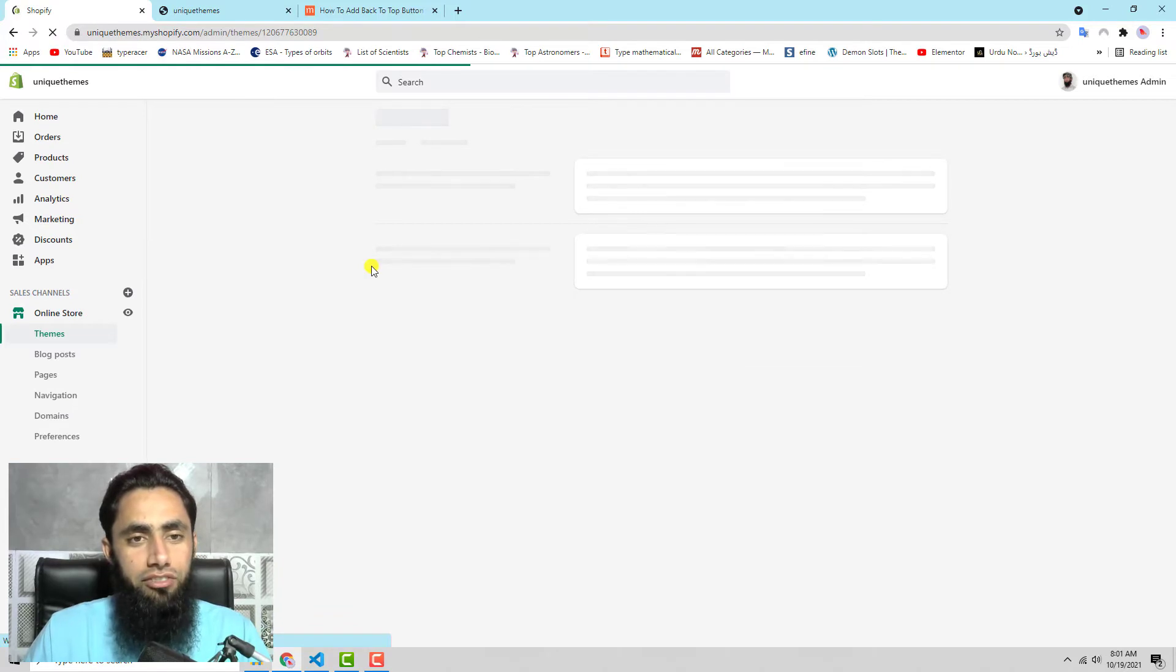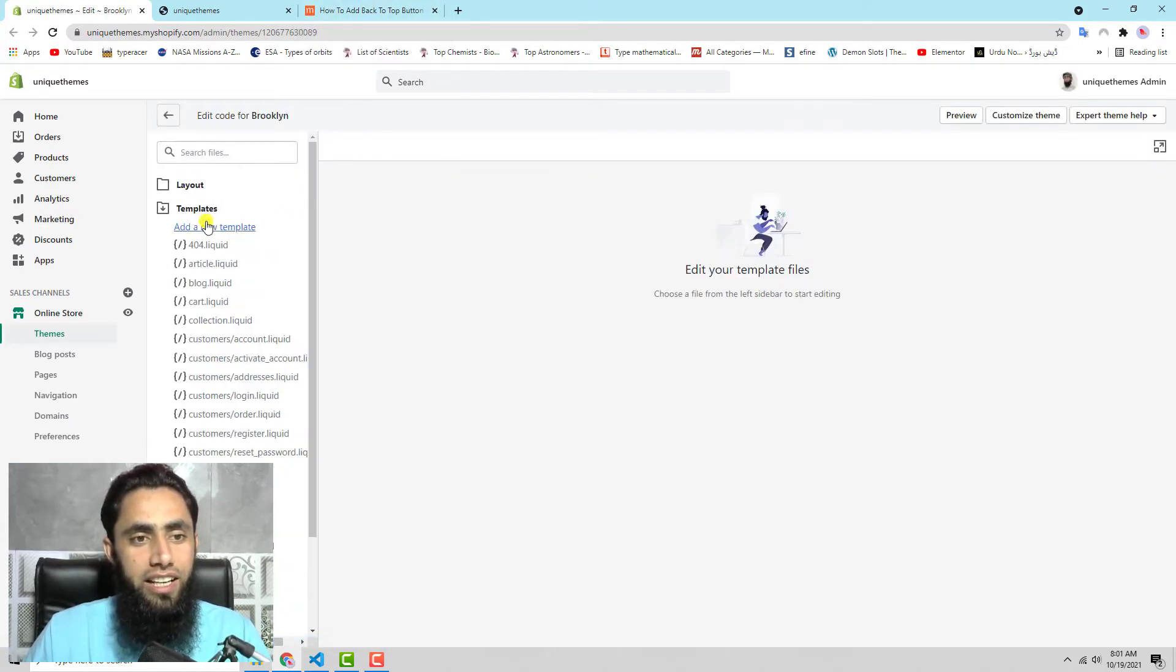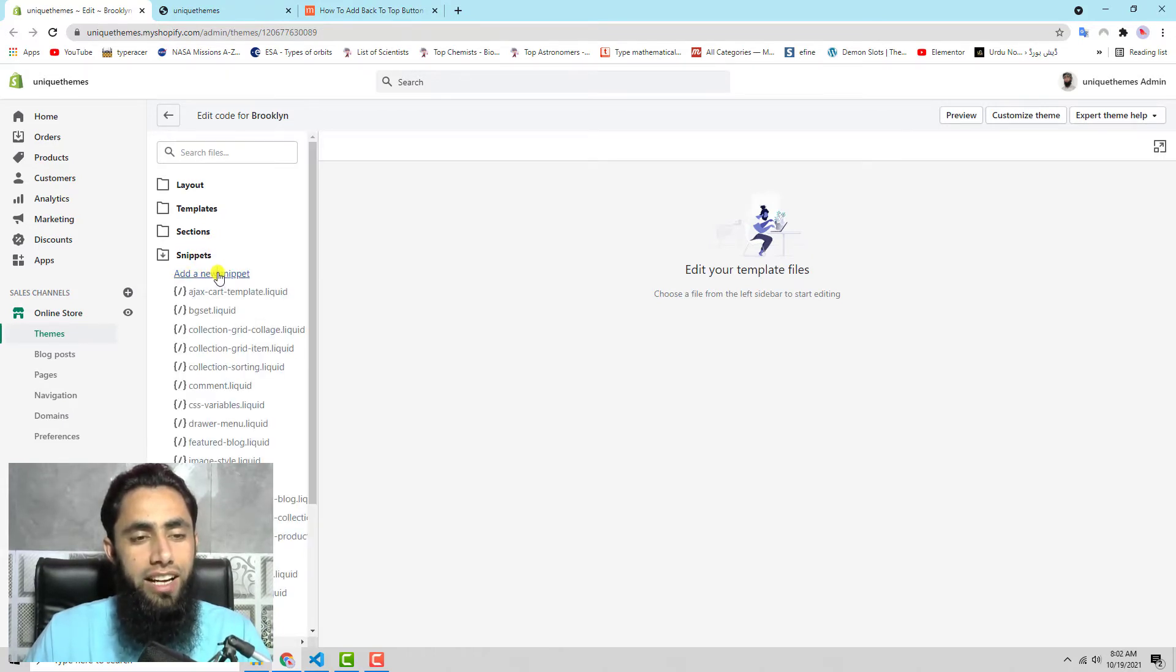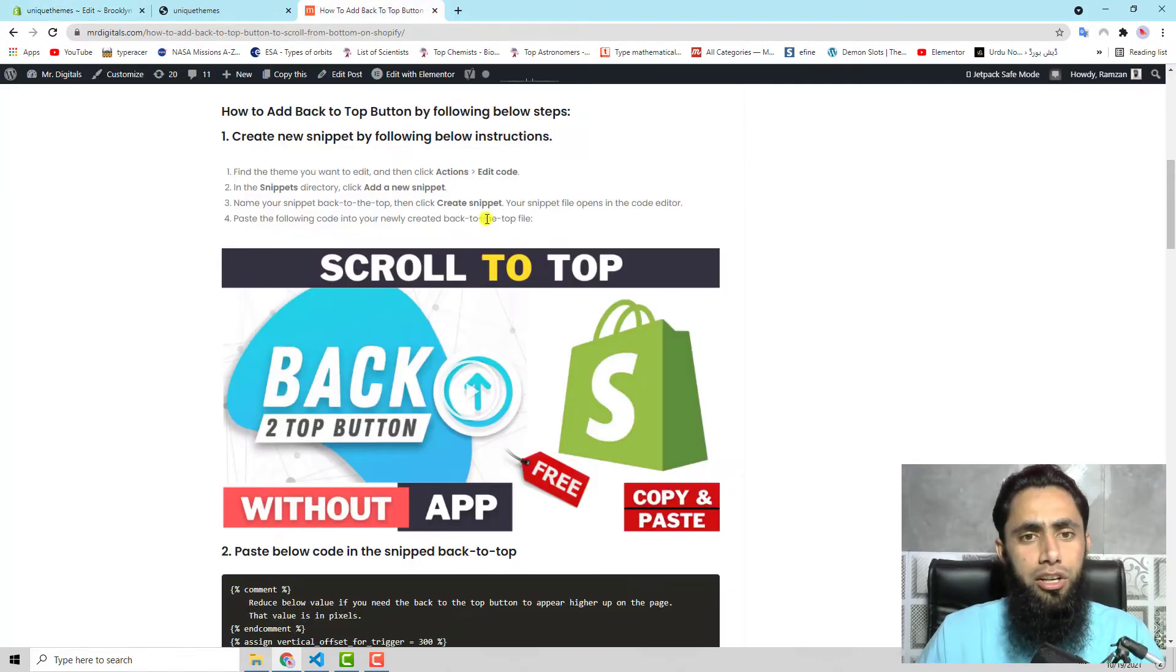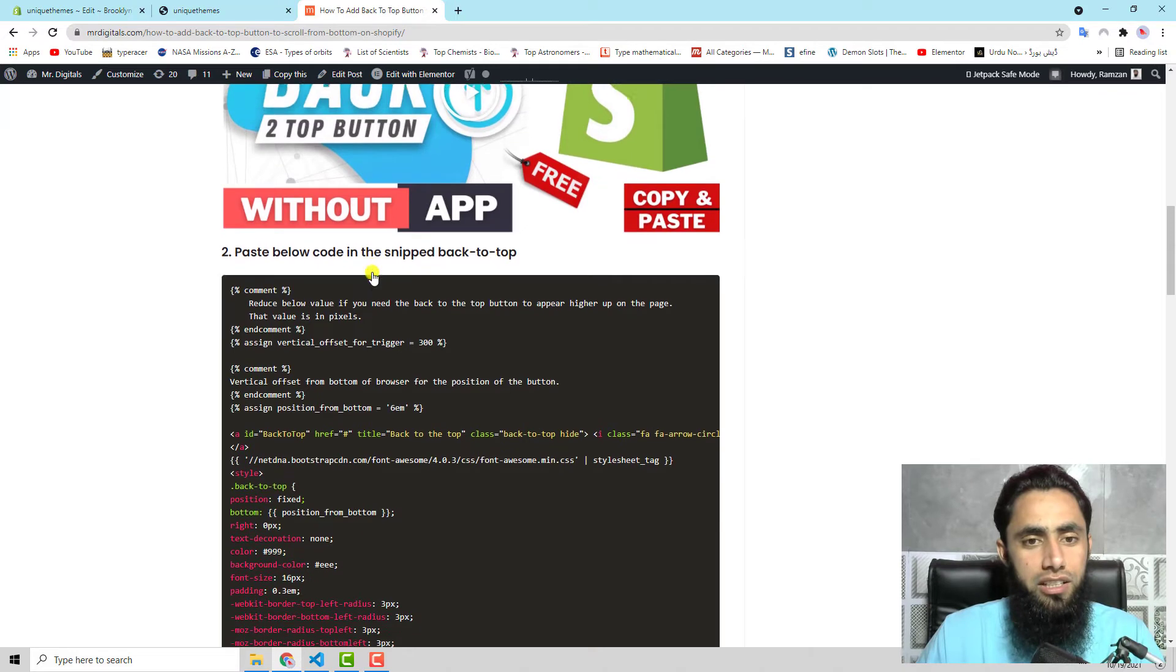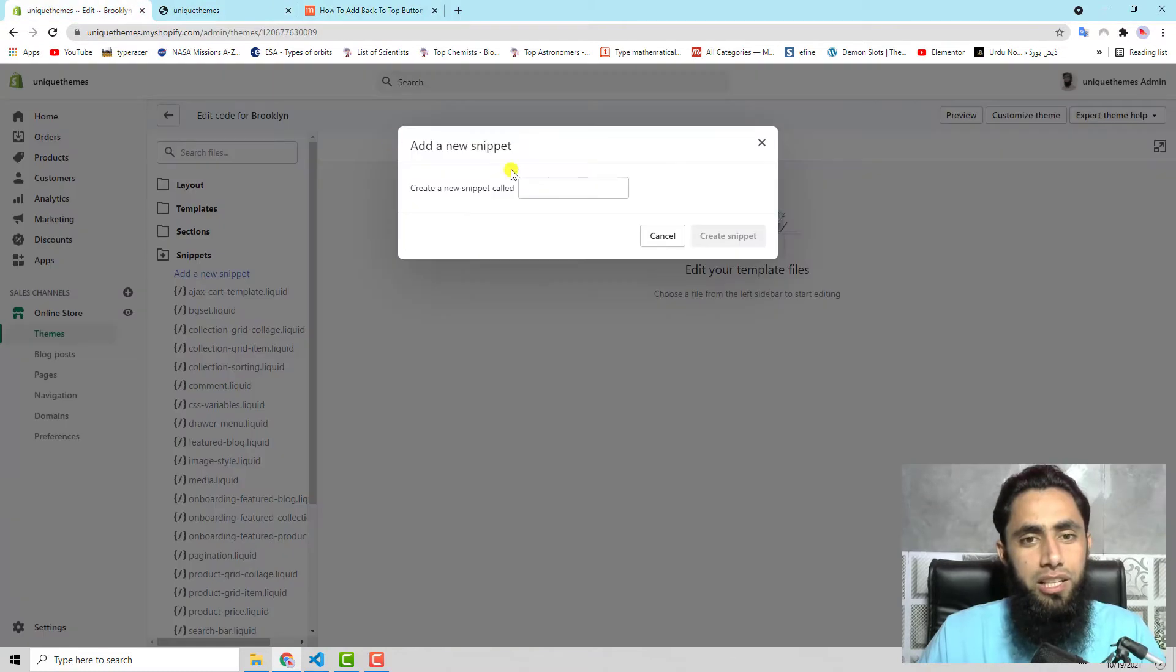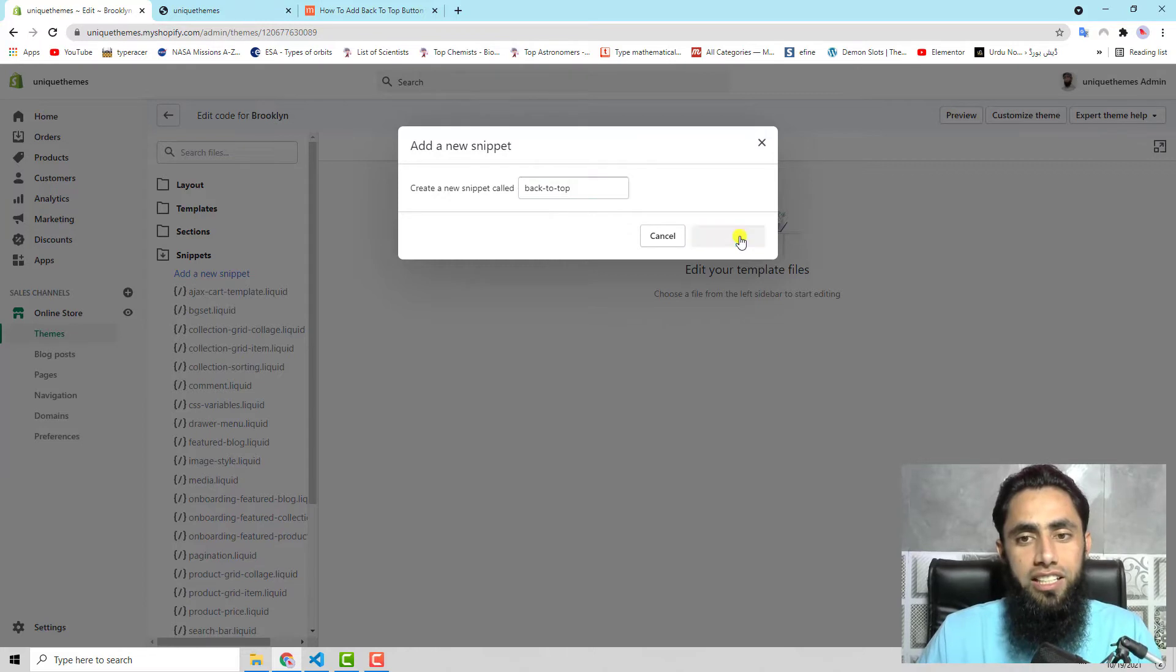The first step is to create a snippet. Here we have the snippets folder. You should click on it and then click on add a new snippet. Keep in mind that you are going to create a snippet and the name of that snippet is 'back to top'. You should copy this specific name and paste it here, then click on create snippet.